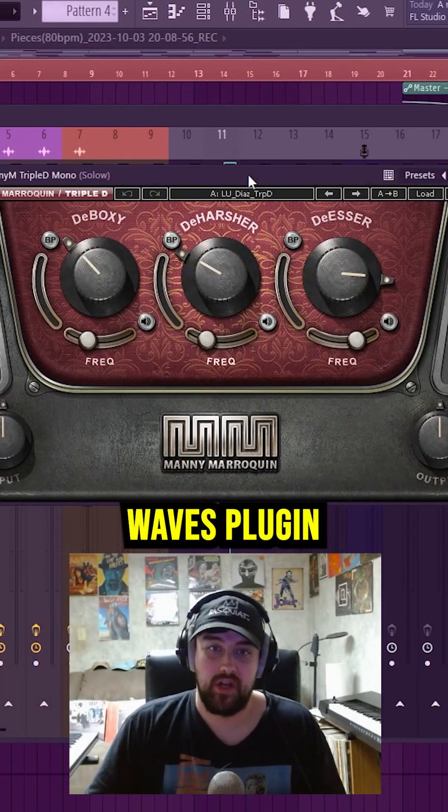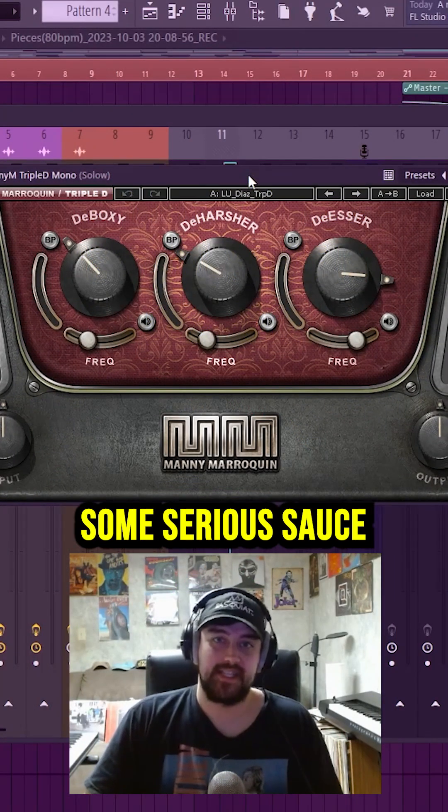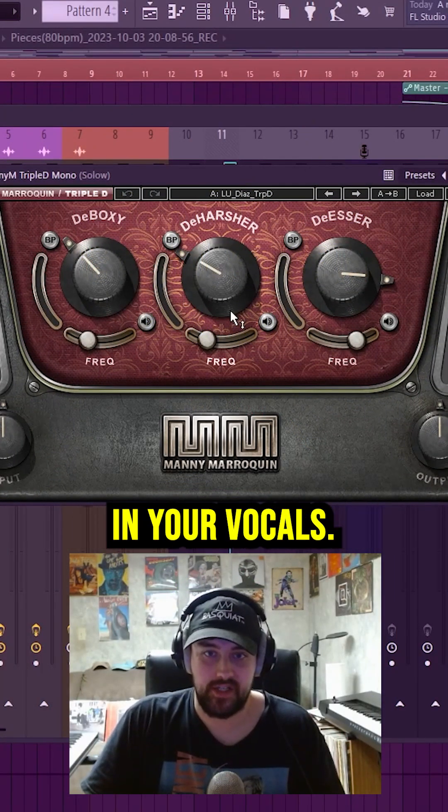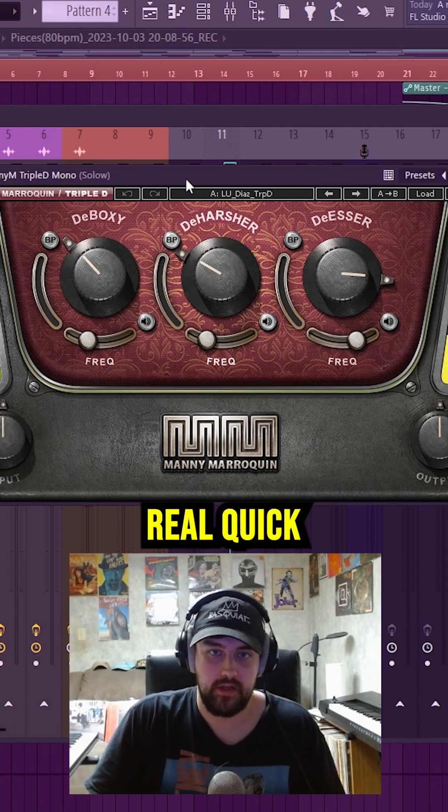Don't be sleeping on this Waves plugin called Manny M Triple D. This can get some serious sauce in your vocals. So if we play this song real quick.